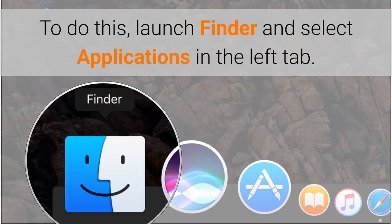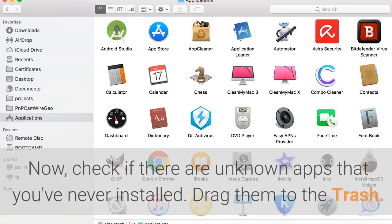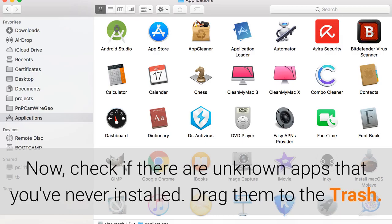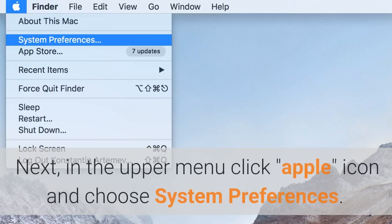To do this, launch Finder and select Applications in the left tab. Now, check if there are unknown apps that you've never installed. Drag them to the trash.